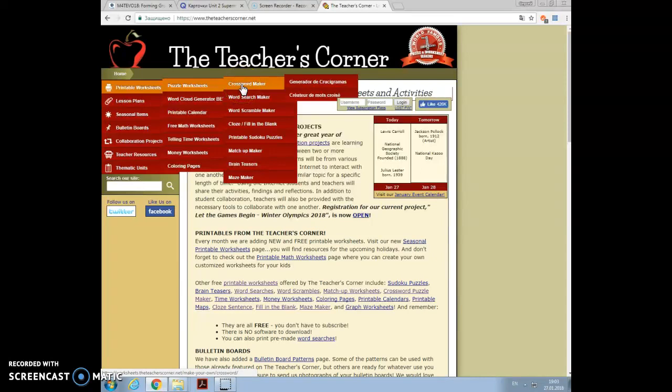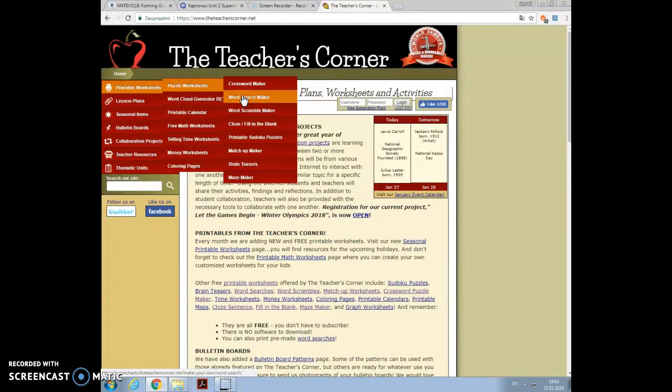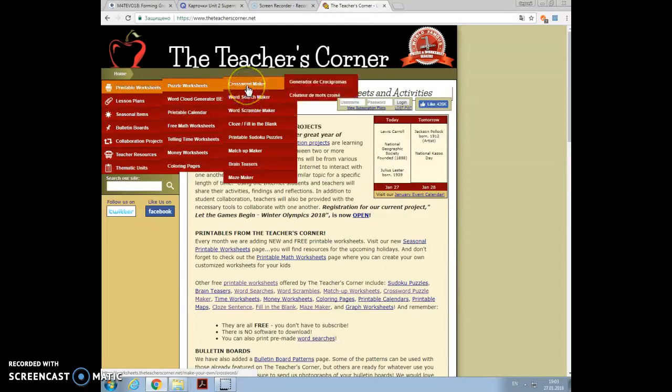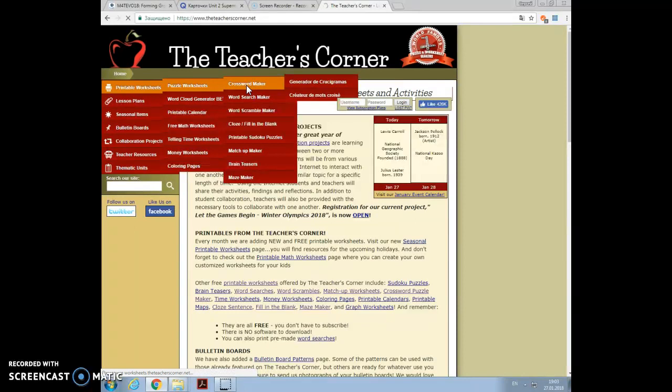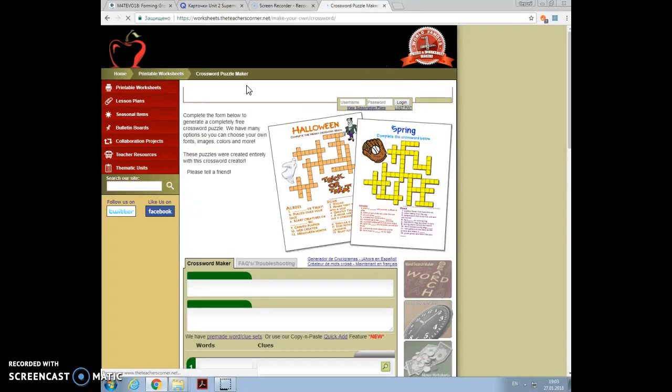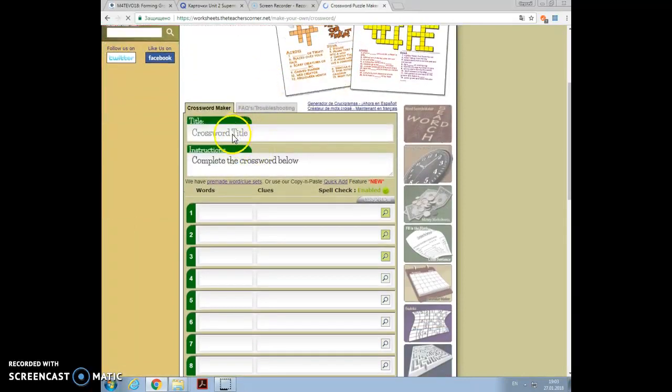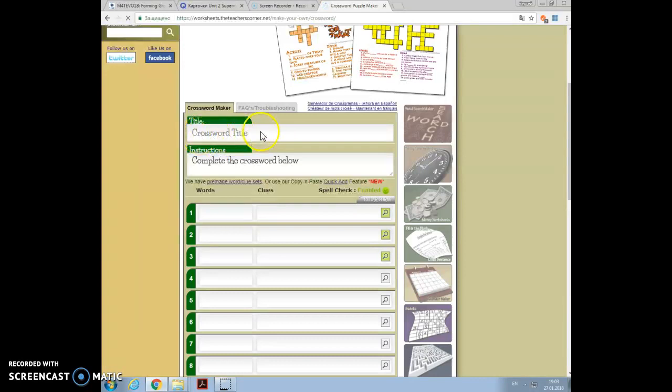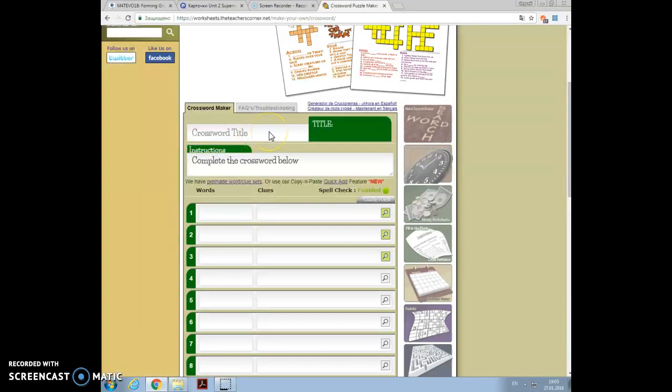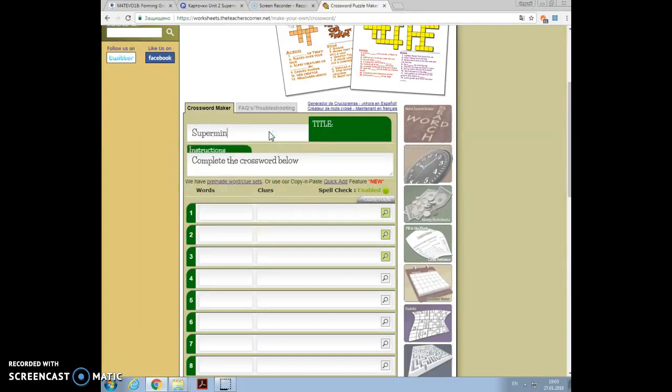I click on crossword maker. Later I can also click on word search maker and the others, but let's start with crossword maker. The window opens in front of you. You can give the crossword a title, let it be Super Minds 3 Unit 2.